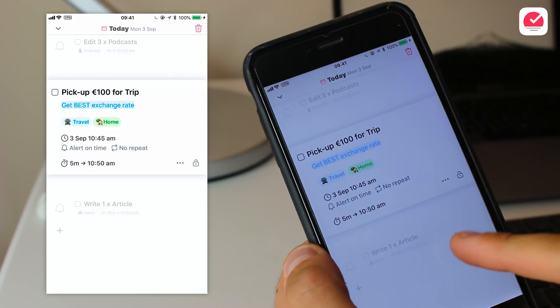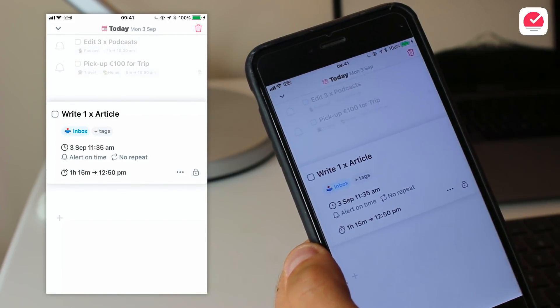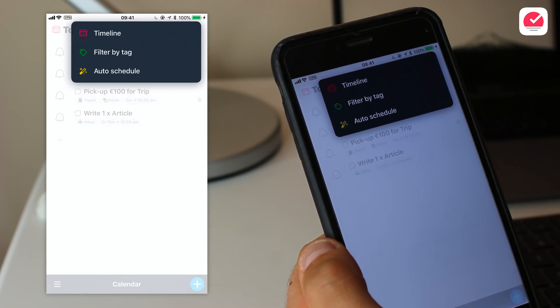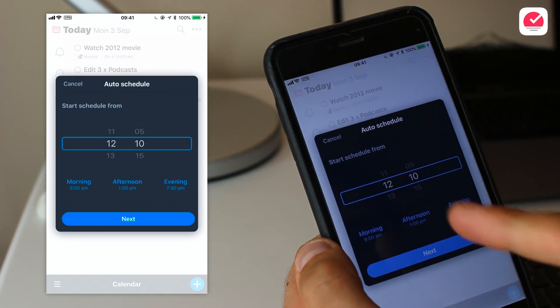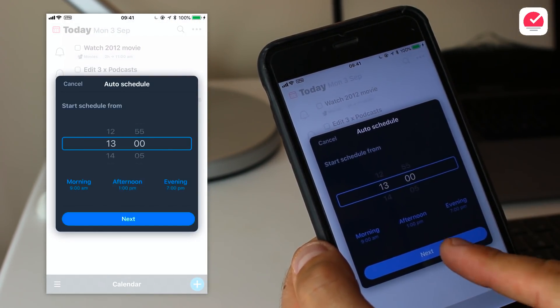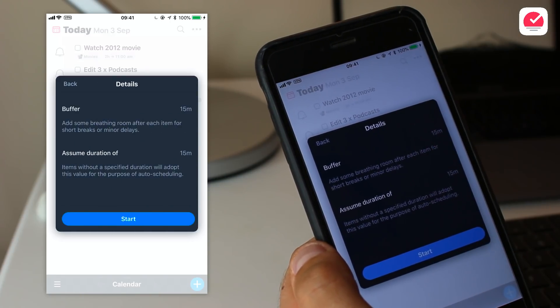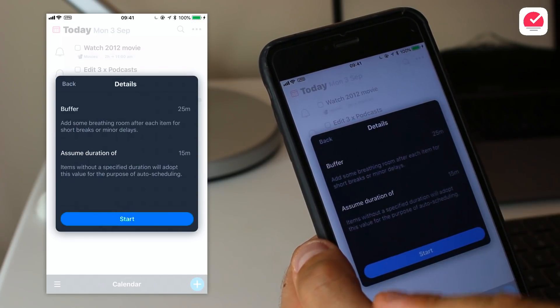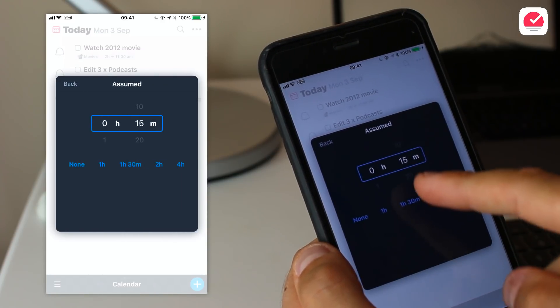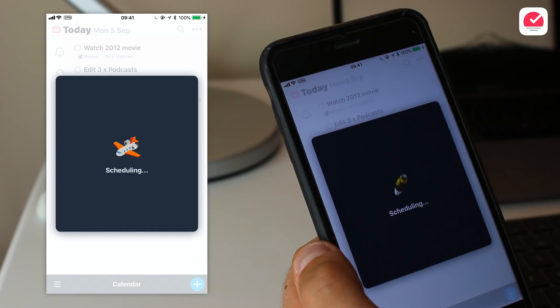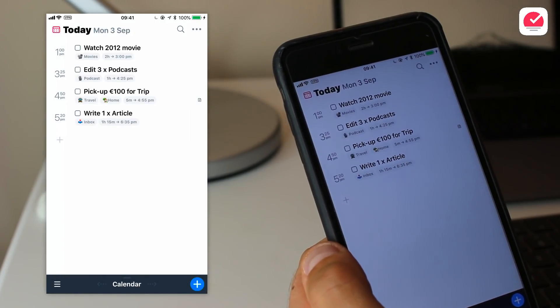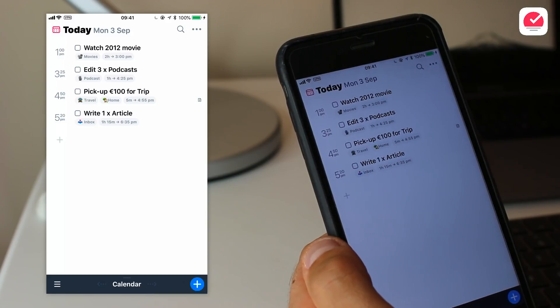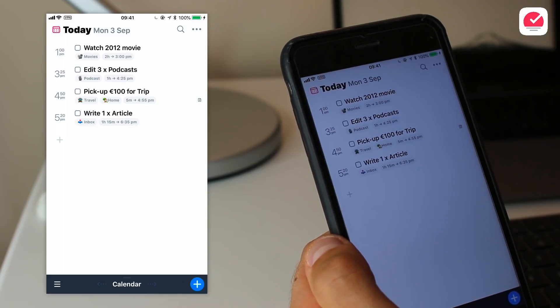There are some special features I want to dive into in these first impressions. The first is auto-schedule, which is by far their most impressive feature. Essentially you select all of your tasks for the day, then choose a time to auto-schedule from — whether that's a specific time or morning, afternoon, or evening — set a buffer time for breaks between tasks and a duration per task. Once you press auto-schedule, it maps out your entire day for you, plotting tasks by importance.